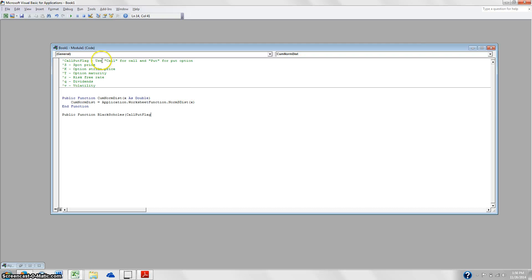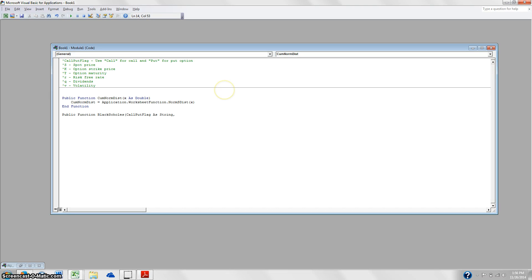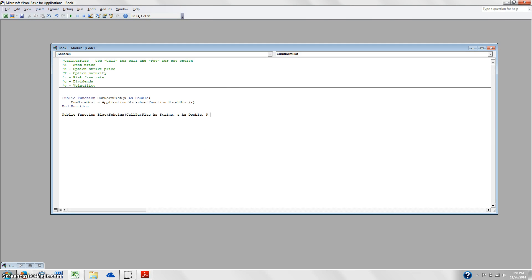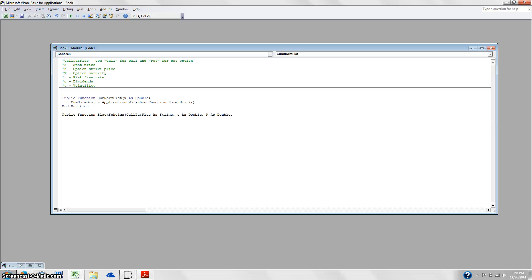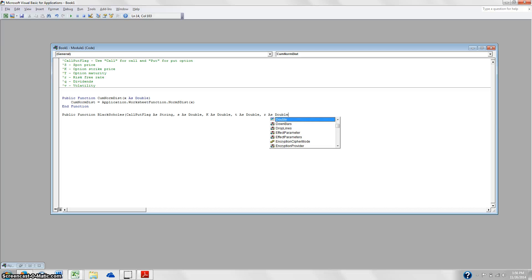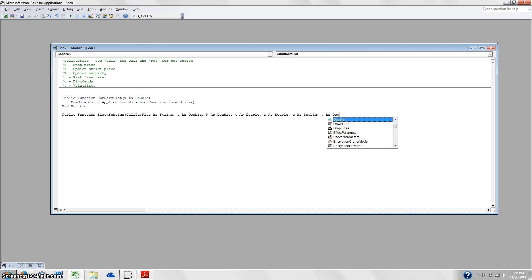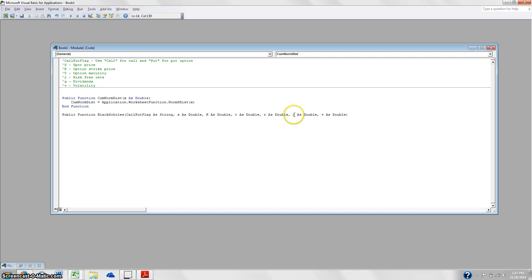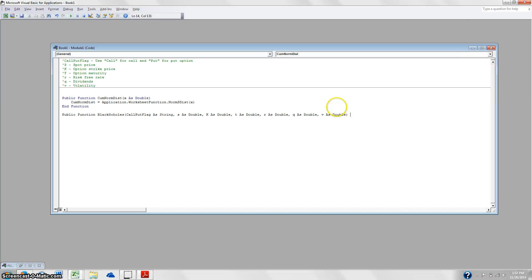And so that's going to be as a string because we're typing in a word. Then we're going to use S, which we're calling the spot price, as double. K, again, as double. T, as double. R, as double. Q, as double. And V, as double. And so we're taking all these variables that accept numbers at double, meaning 32 point precision. We're also going to take this Black-Scholes formula because this is going to spit us out a number, right? We're going to take that at 32 point precision as well. So to do that, we're going to end it with as double.